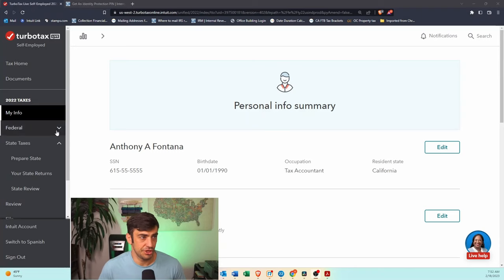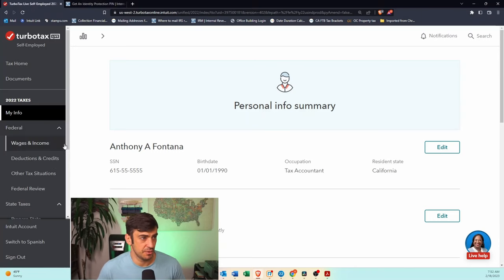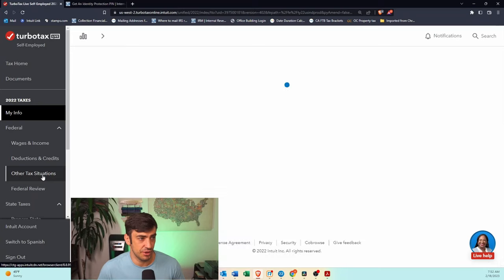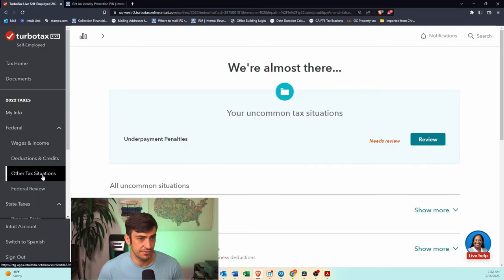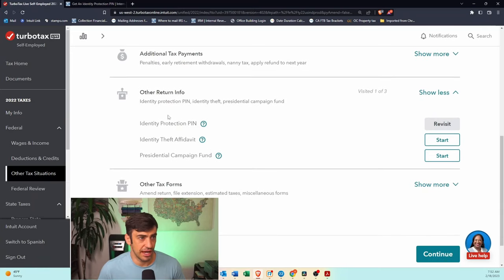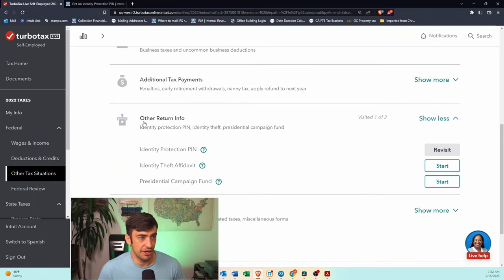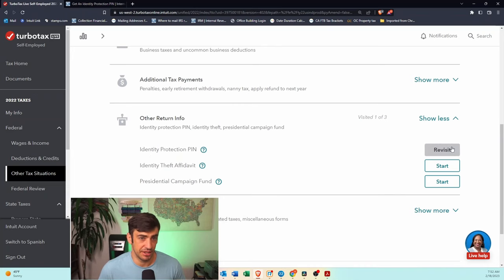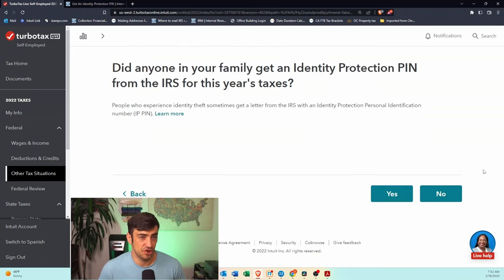All right, so once you're in TurboTax, you're going to go here to Federal, hit Other Tax Situations, scroll down and hit Other Return Info, Identity Protection PIN, hit that Start button or Revisit for my case here, and we're going to say, yeah, someone did get one of these PINs here.